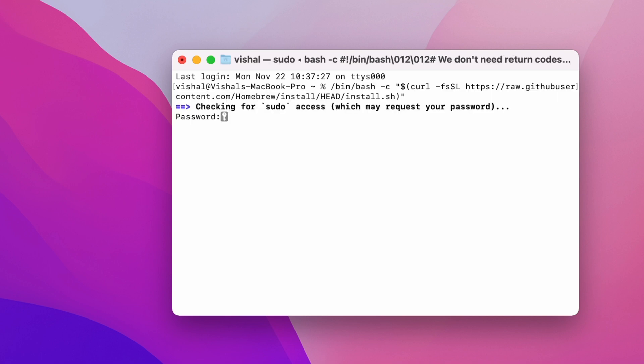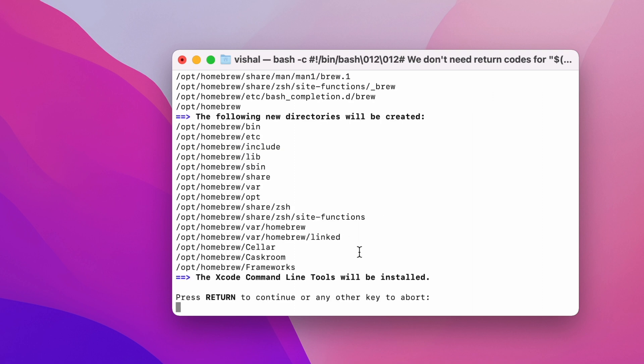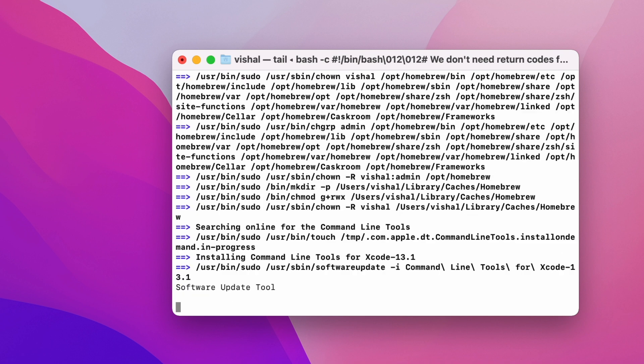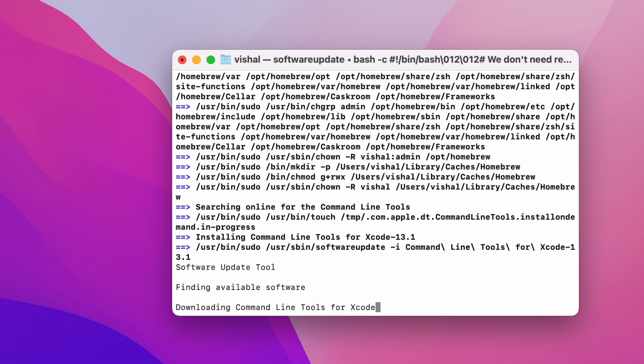We are in the terminal now. Let's enter the command. We are asked for the password, so I'll enter the password. It's saying that the Xcode command line tools will be installed since I haven't already installed Xcode. I'll press Return to continue. It will take some time to install Homebrew, approximately 2 to 10 minutes depending on your internet connection speed.